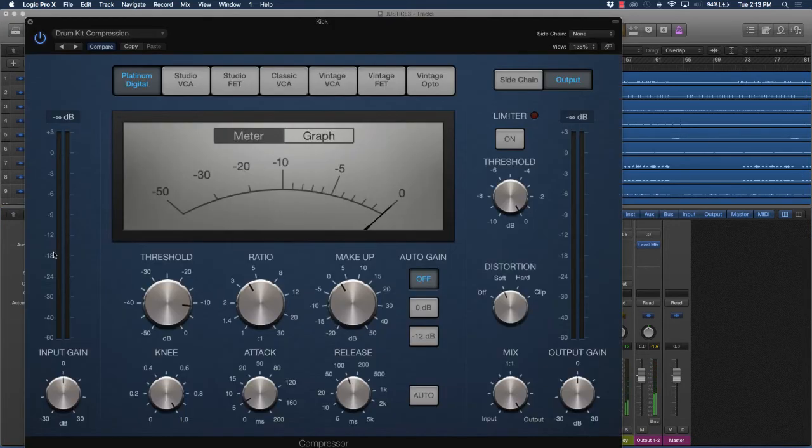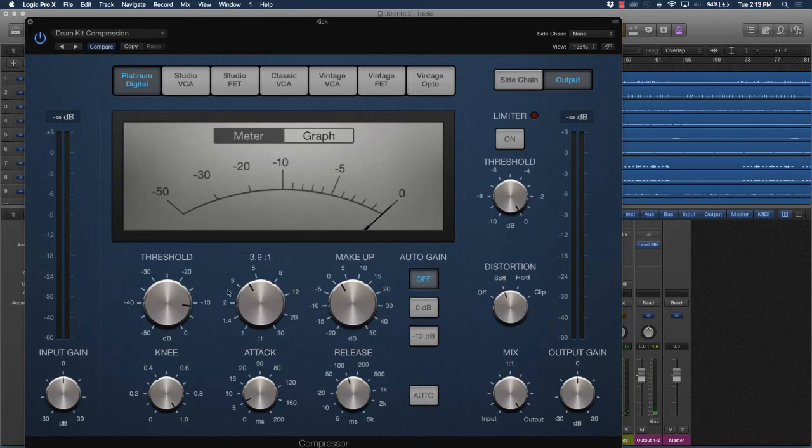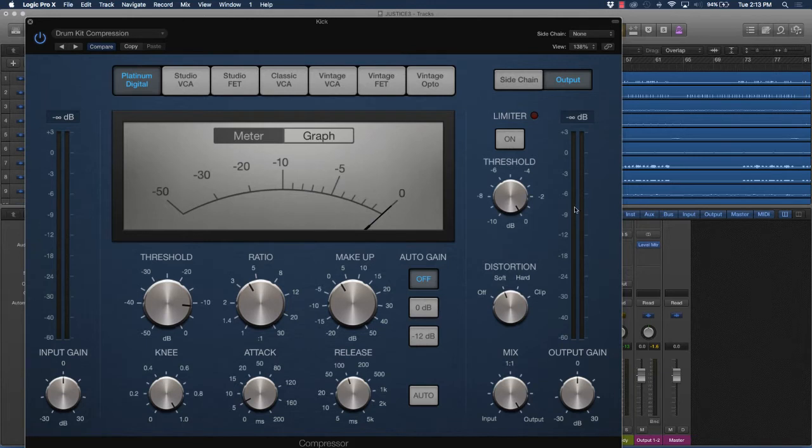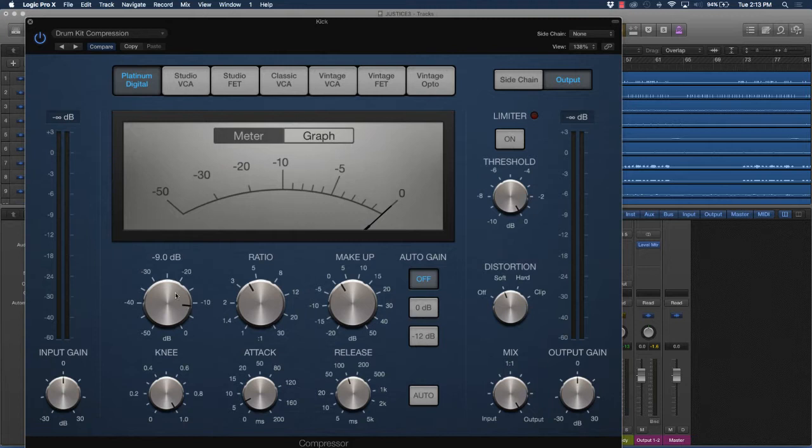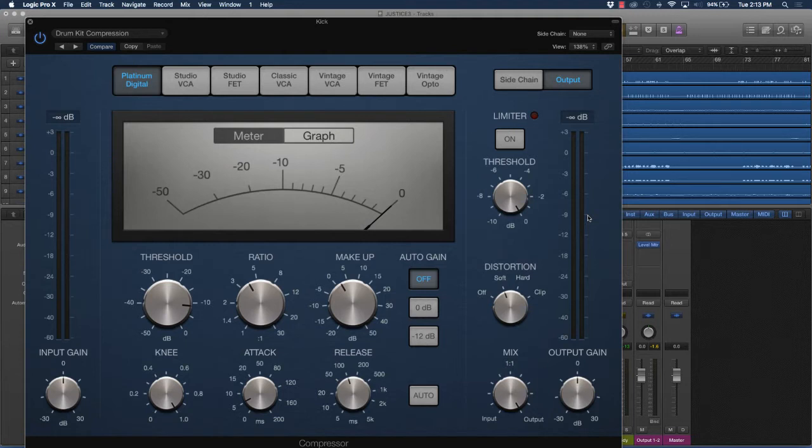Let's take a look at these settings and see what is making this kick drum thump the way it is. First, look at the threshold—it's right around negative nine dB. That means as soon as the signal comes in right here, that's when the compressor is going to hit. That's going to give a thicker sound and work right around this particular dB.